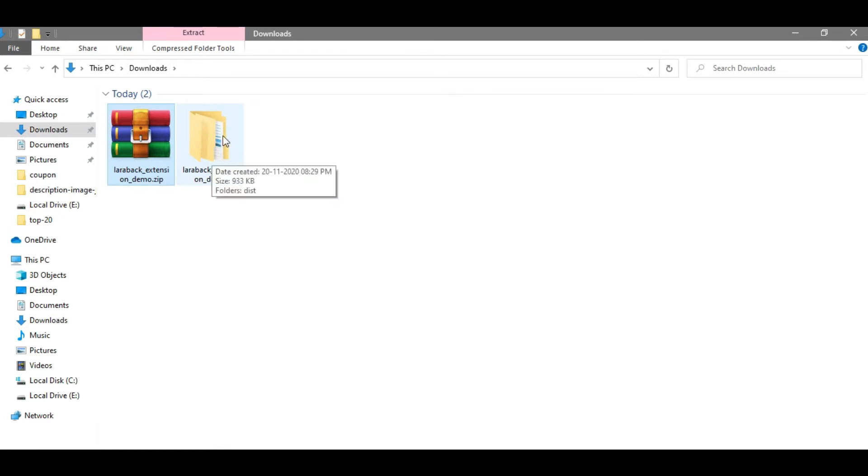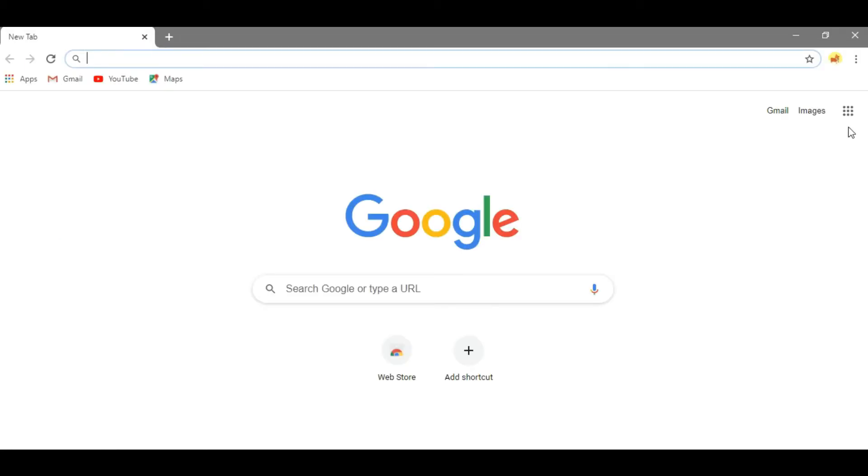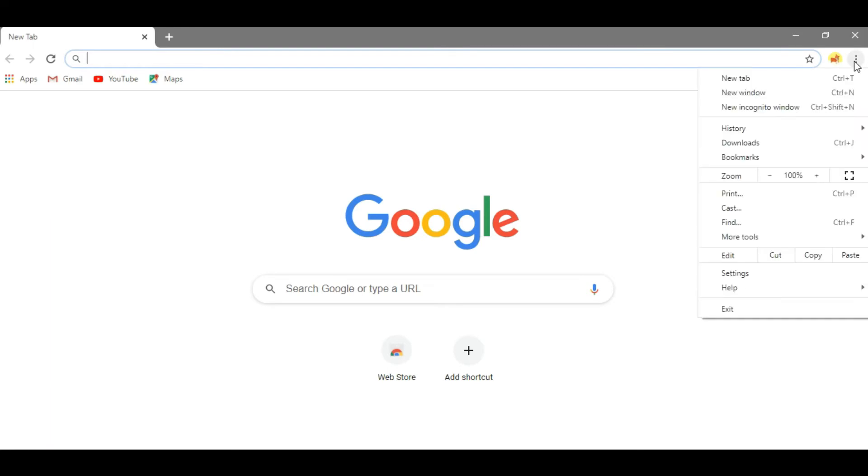Now go to your Chrome browser and click on the three dots at the top right corner.